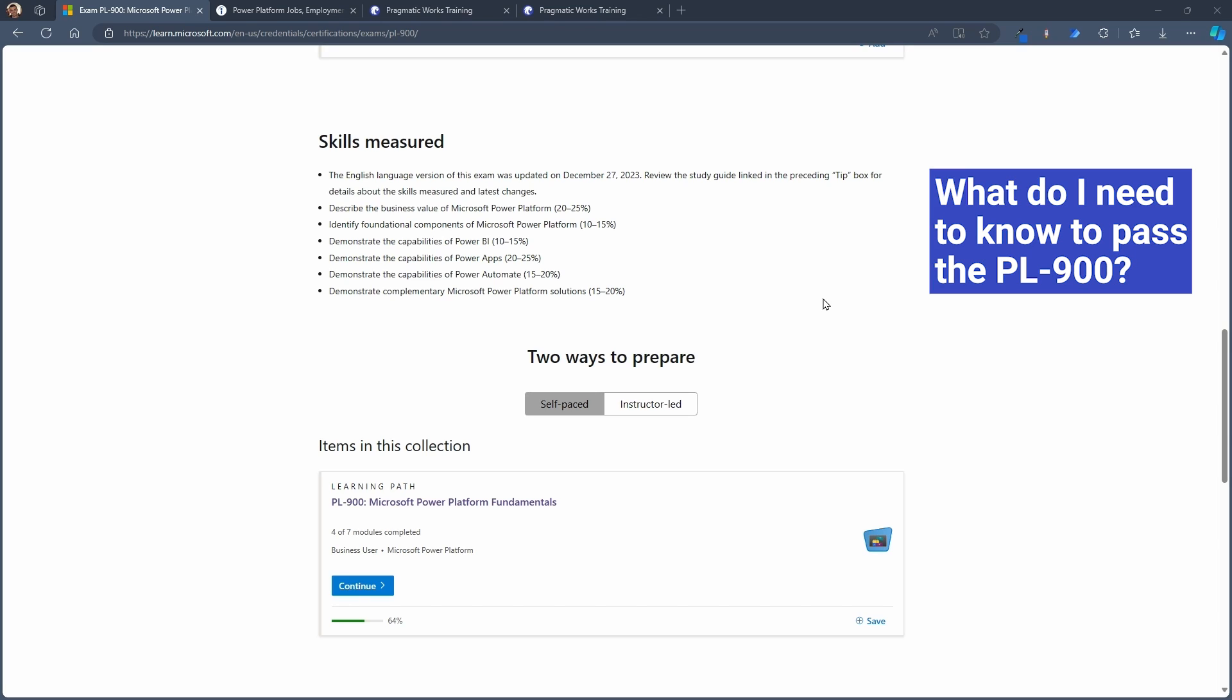Well, you need to know basics about what the Power Platform is, what the different components are, and how those components are used together. So what you'll be tested on and the measurables that you have here are on the foundational pieces of Dataverse and understanding environments and solutions and security and all the logic within Dataverse as your Azure SQL Database supporting the Power Platform.